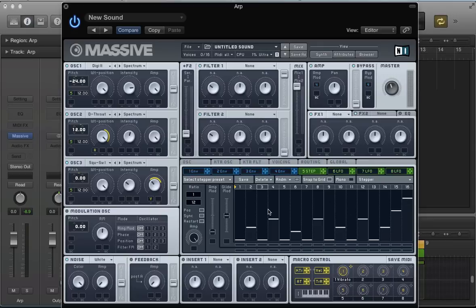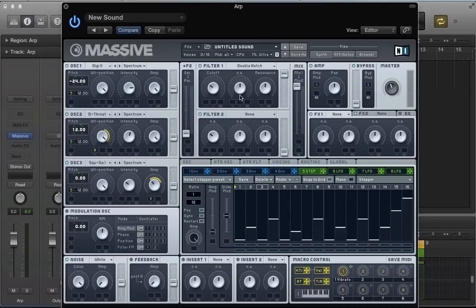With the stepper set up, let's activate one of the filters. In the filter one slot, activate the double notch filter. With high resonance values we get quite an interesting tone and character on the sound using one of these double notch filters, so let's bring the resonance down a bit.